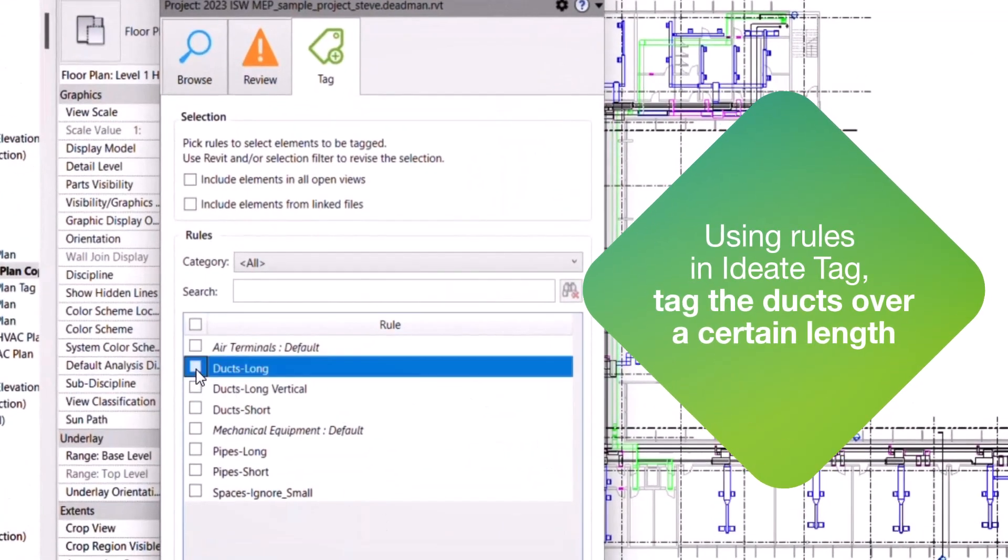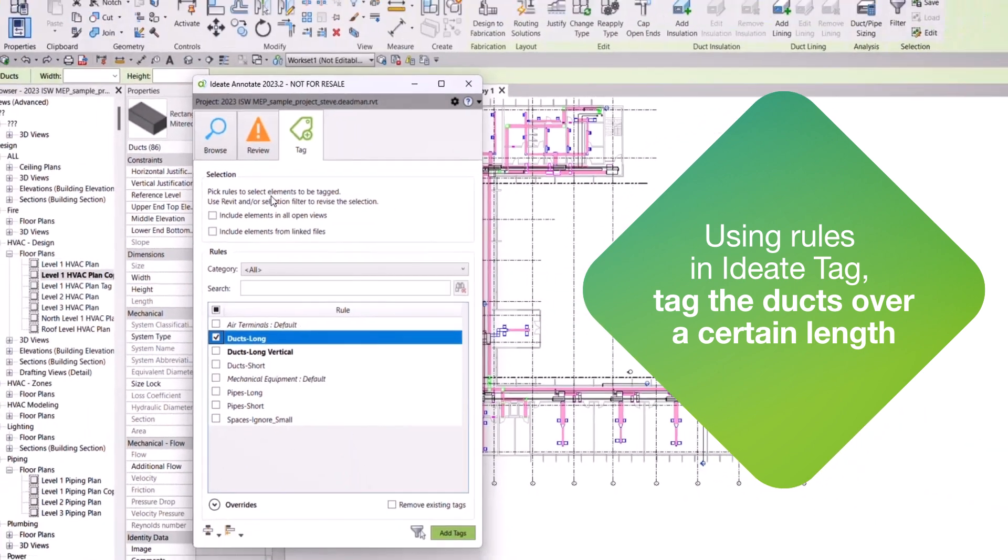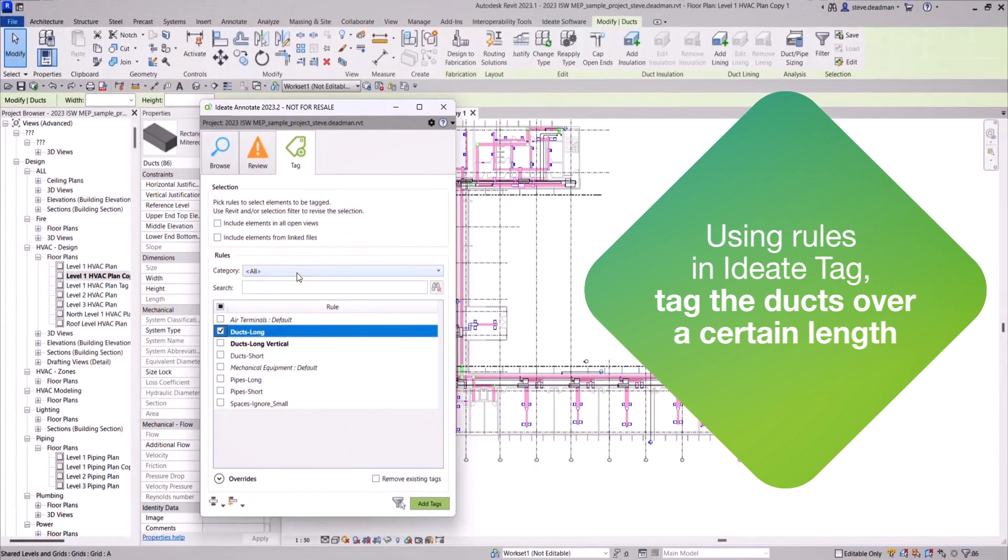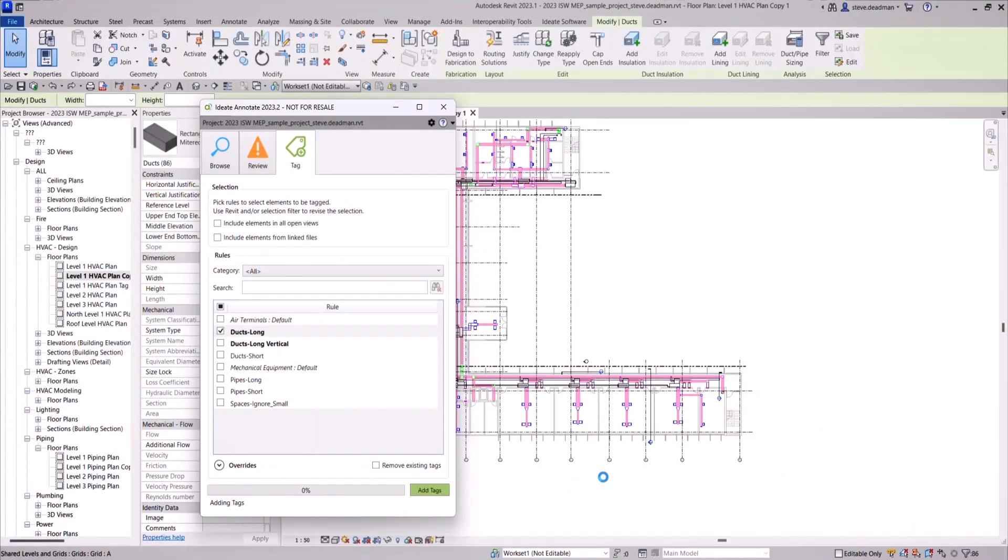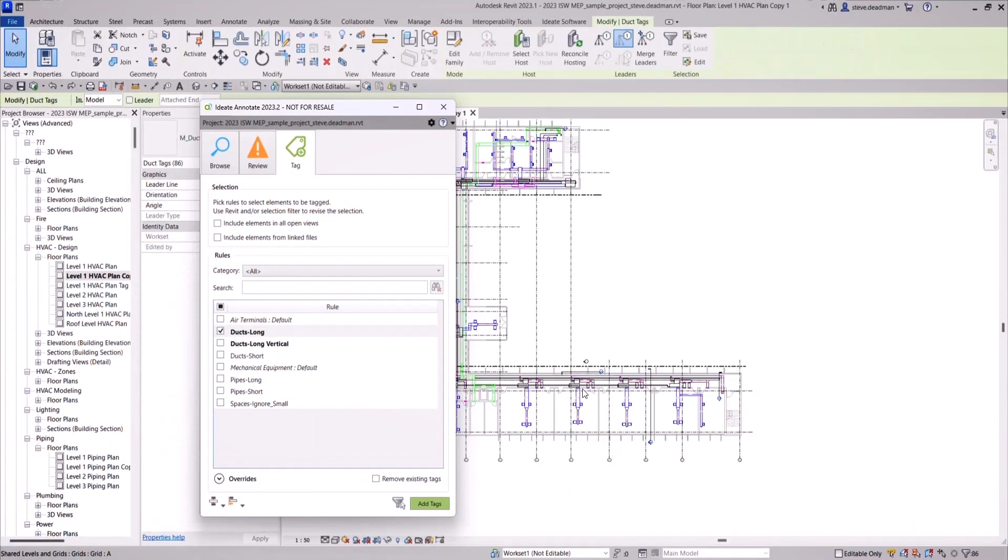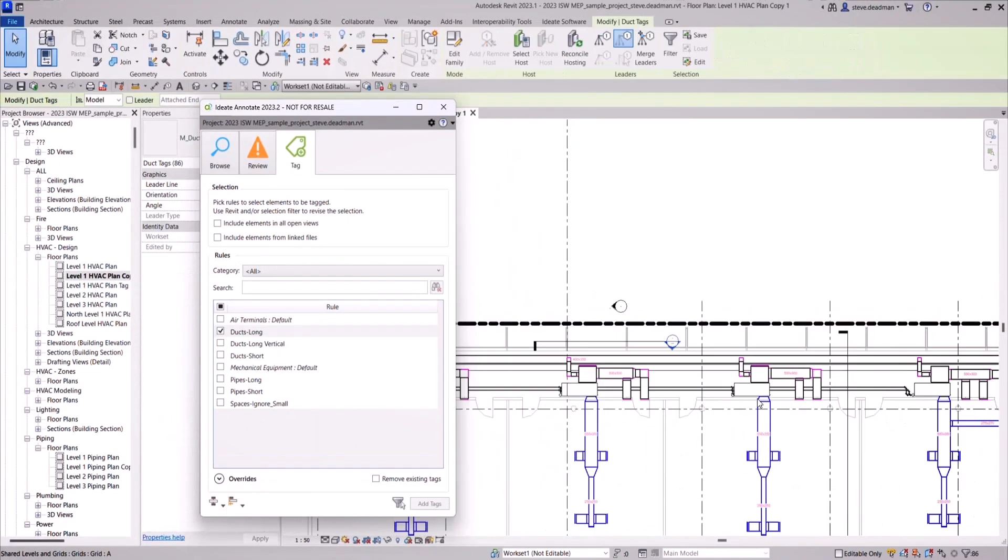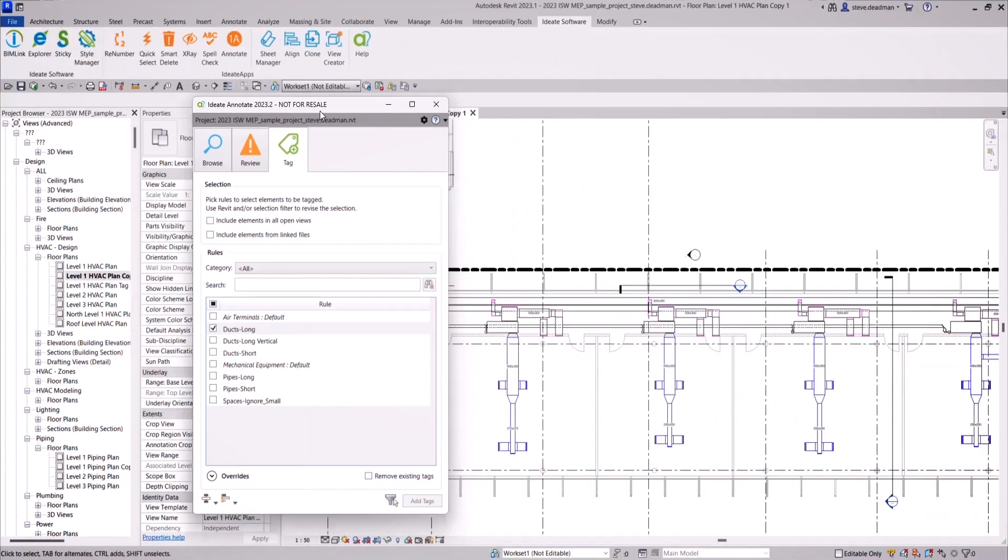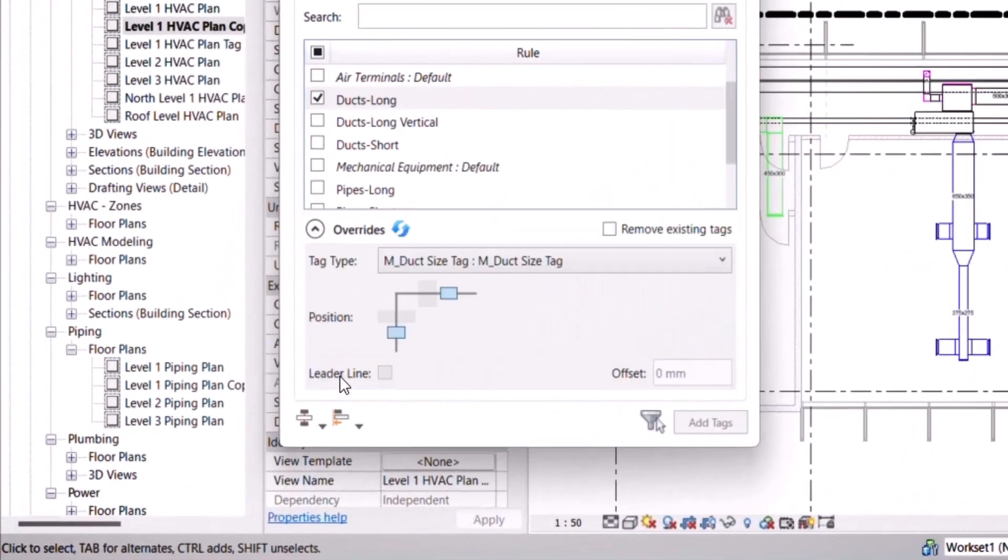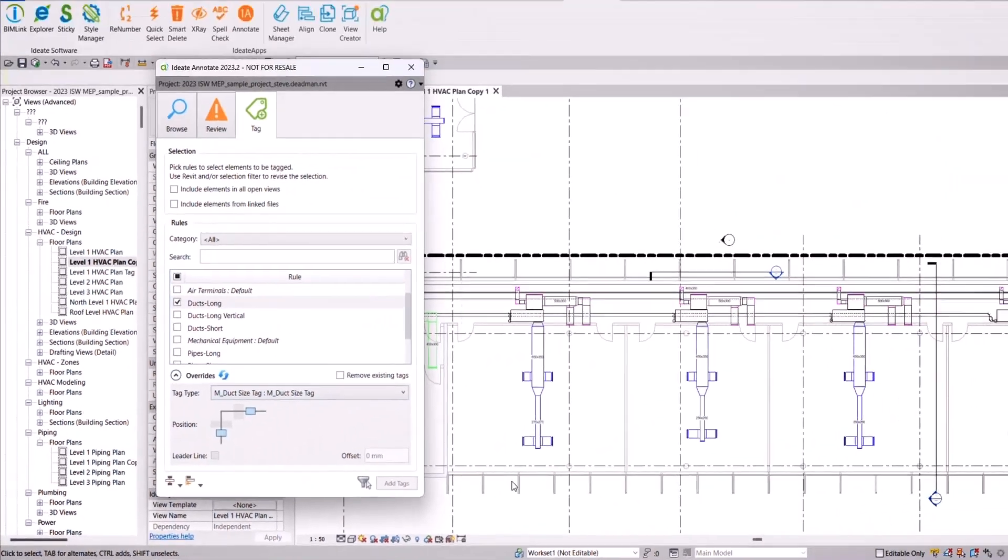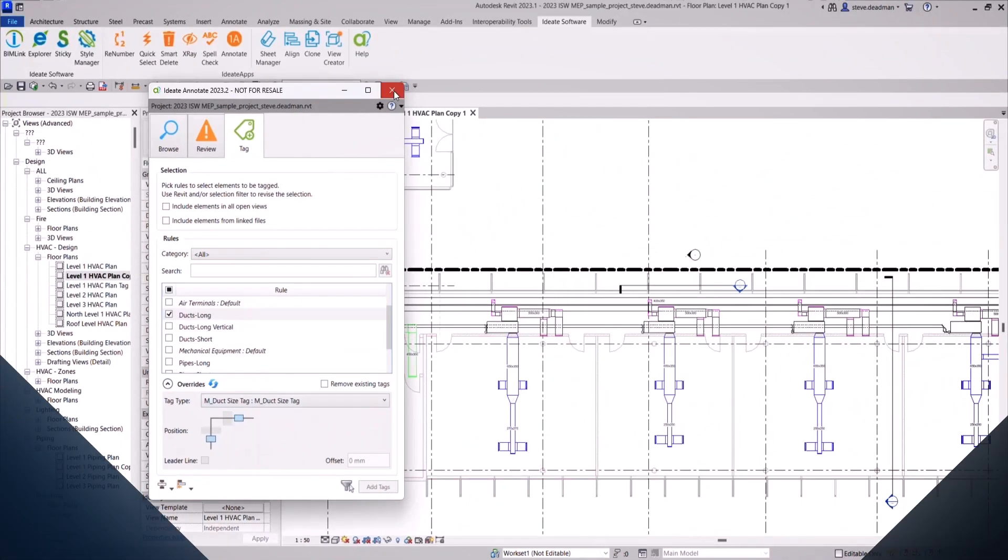Using rules in Idea Tag, we can just tag the ducts over a certain length. There are also overrides available to change the tag type or the position of the tag.